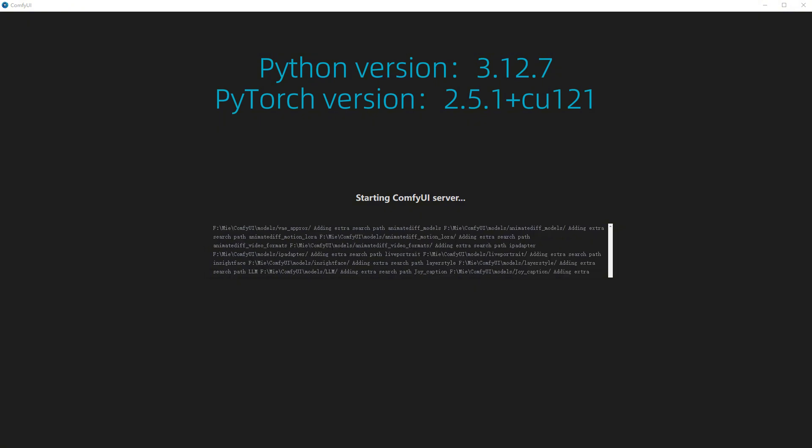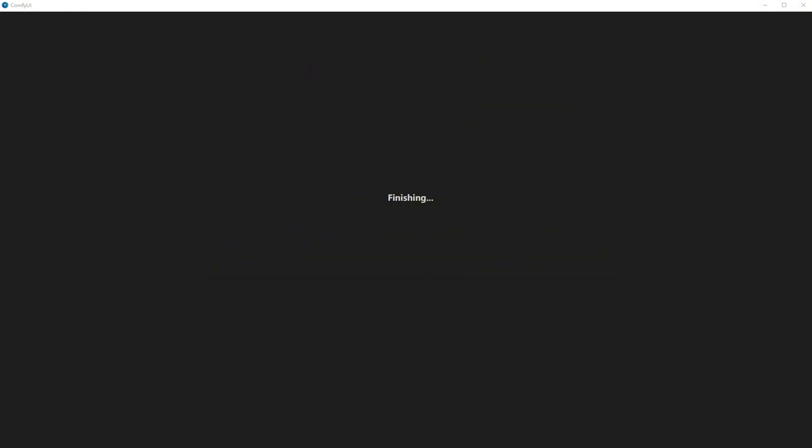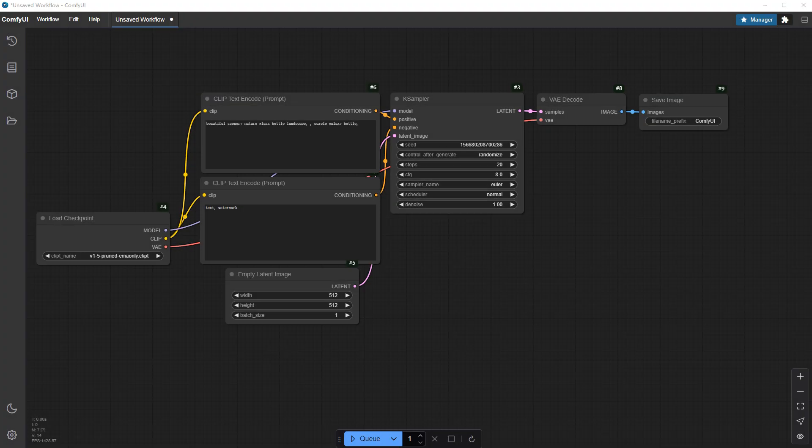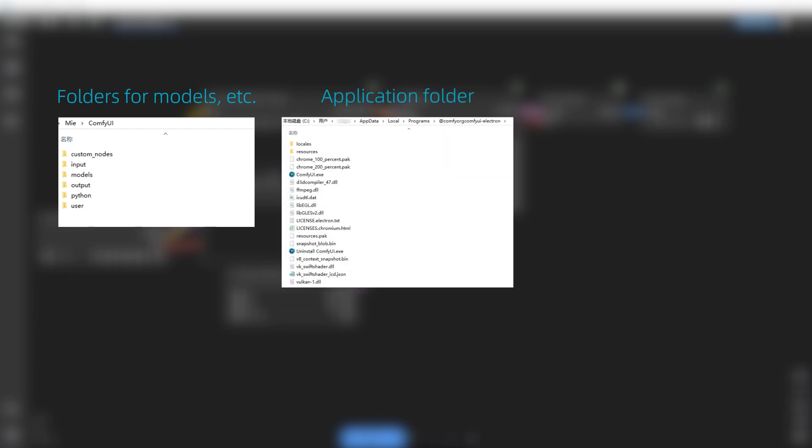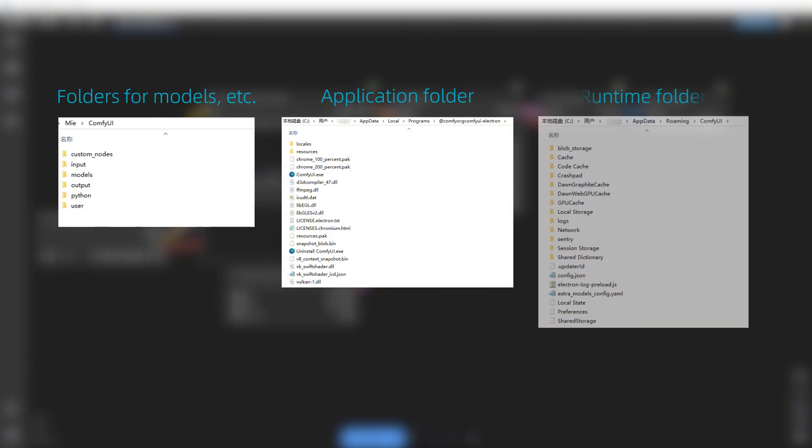Once done, the installation will be complete, though note that Comfy UI is spread across multiple directories. The one we selected stores the Python environment, models, etc., which is about 4.8 gigabytes. The Comfy UI app itself is installed in this directory, and is just around 500 megabytes. There's also a directory for Electron runtime data.